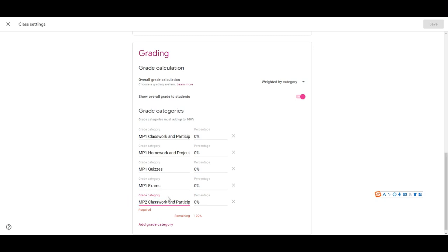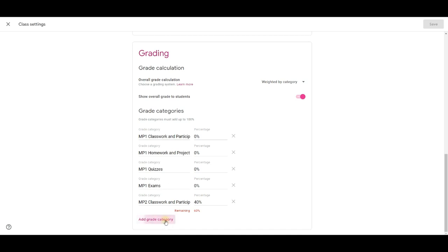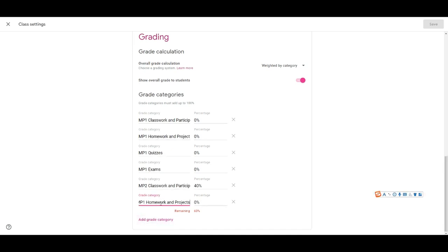I'll put mp2 and I will put the grade percentages I desire. For classwork and participation I put 40% for second marking period and then I just add another one for homework and project which is 40%.